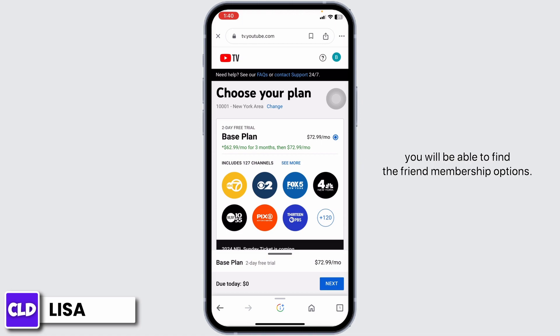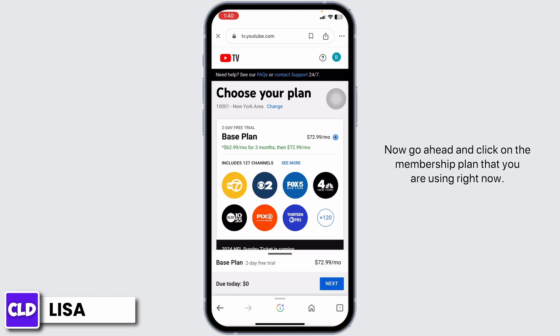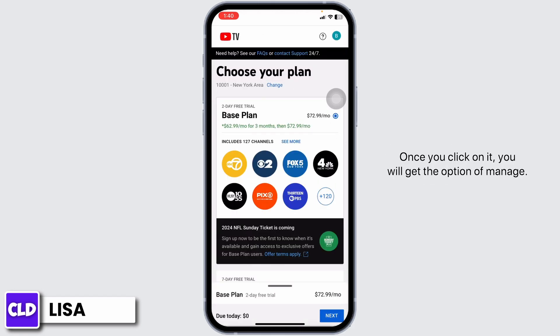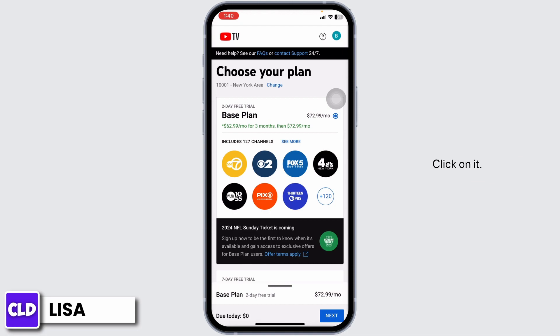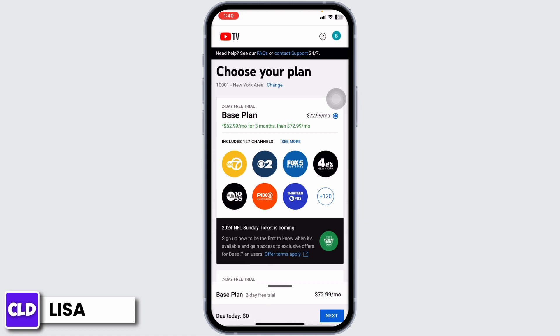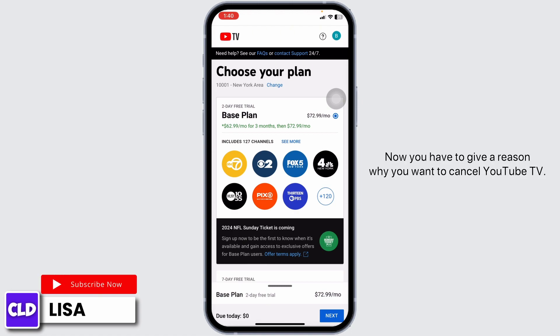Once you land on the Membership page, you will be able to find different membership options. Go ahead and click on the membership plan that you are currently using. Once you click on it, you will get the option of Manage — click on it. You'll then see the options of Pause and Cancel; click on Cancel.